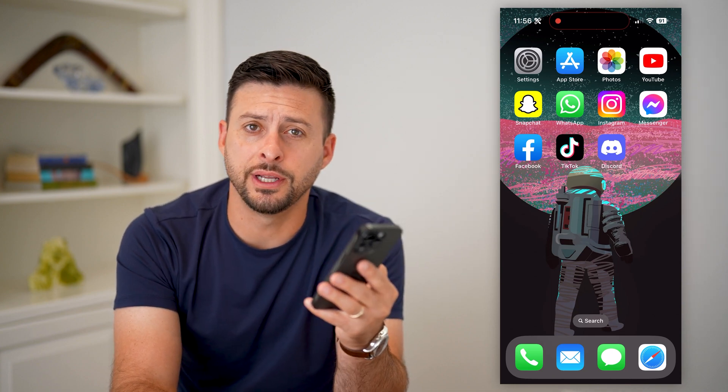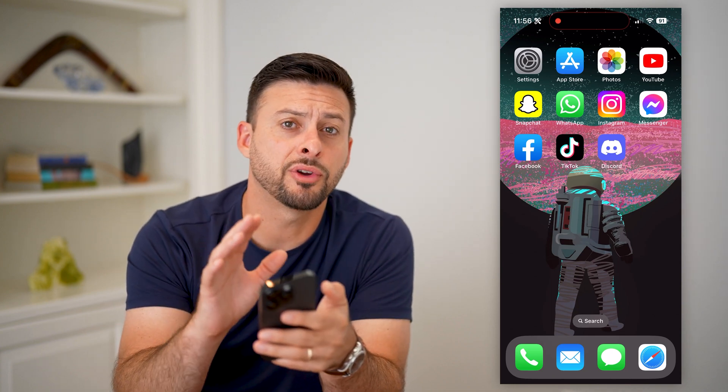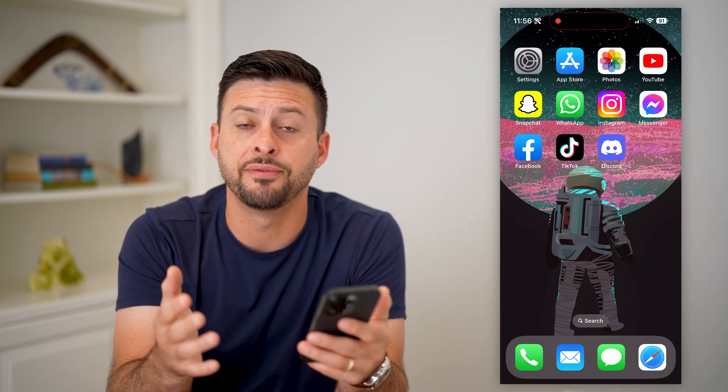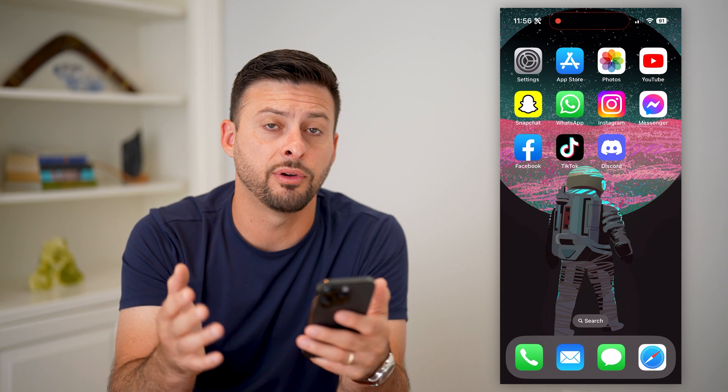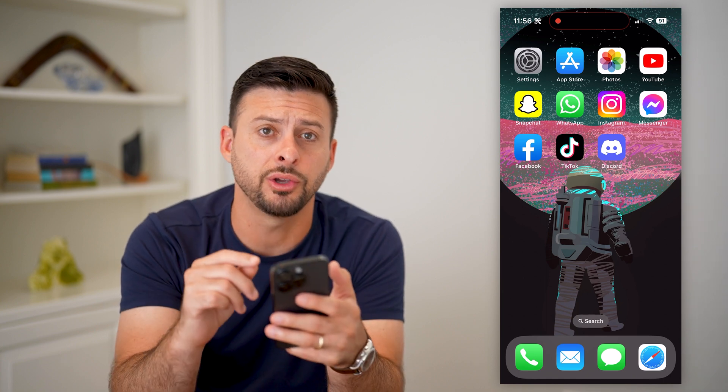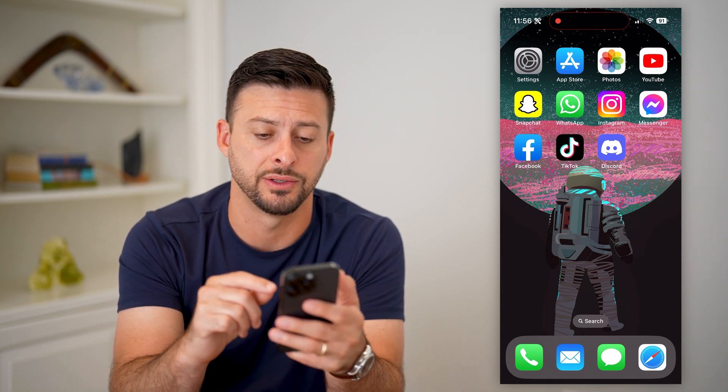Let's add friends on Discord. If you're on Discord, whether you're on a phone, iPhone, Android, or a computer, I'll show you how to add friends.